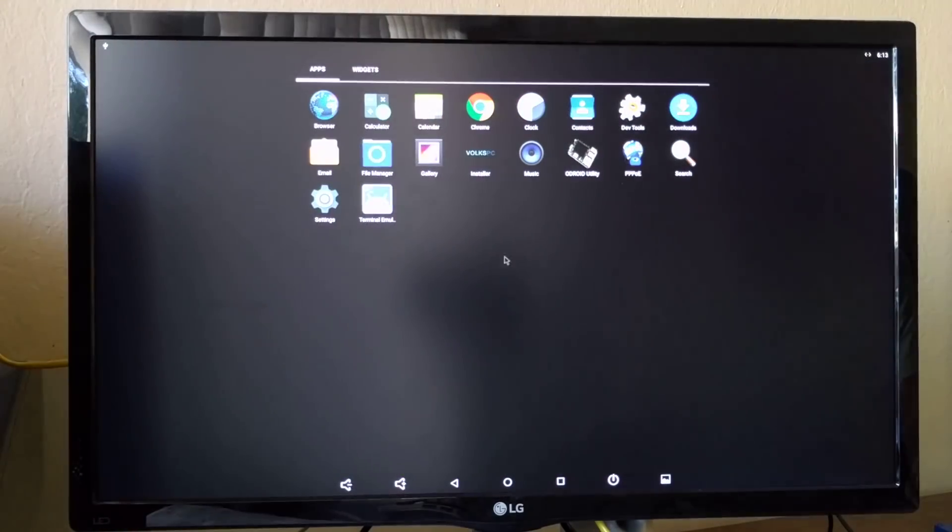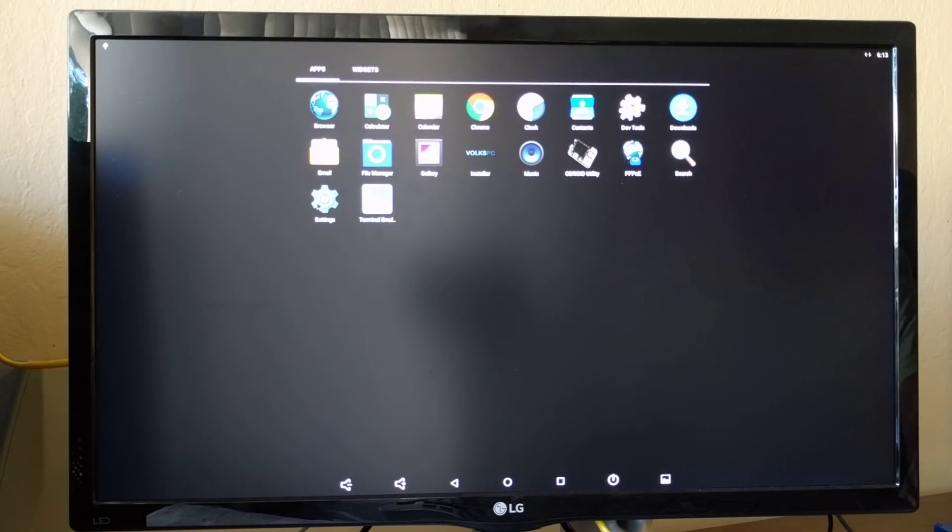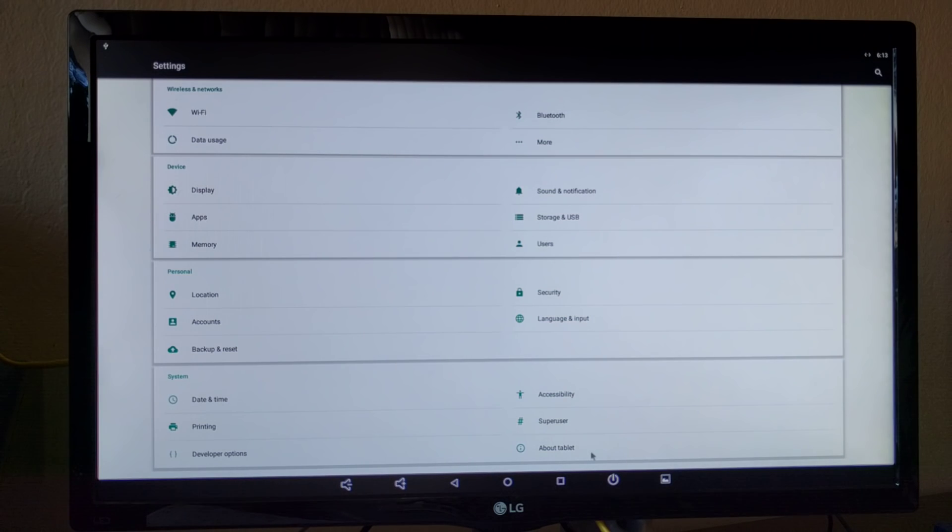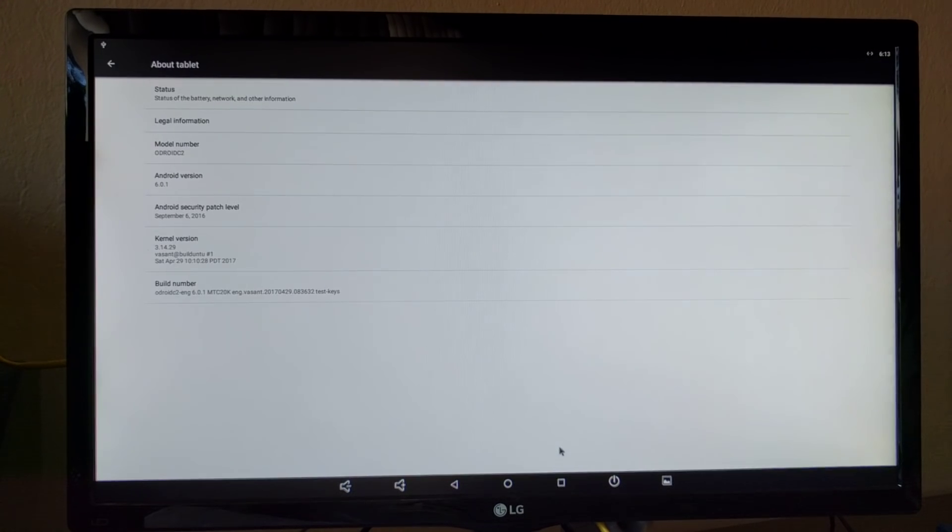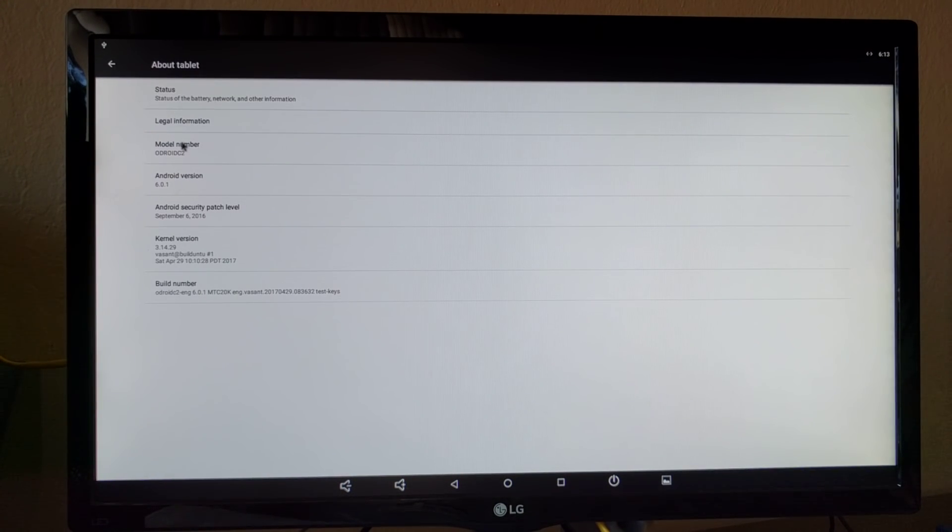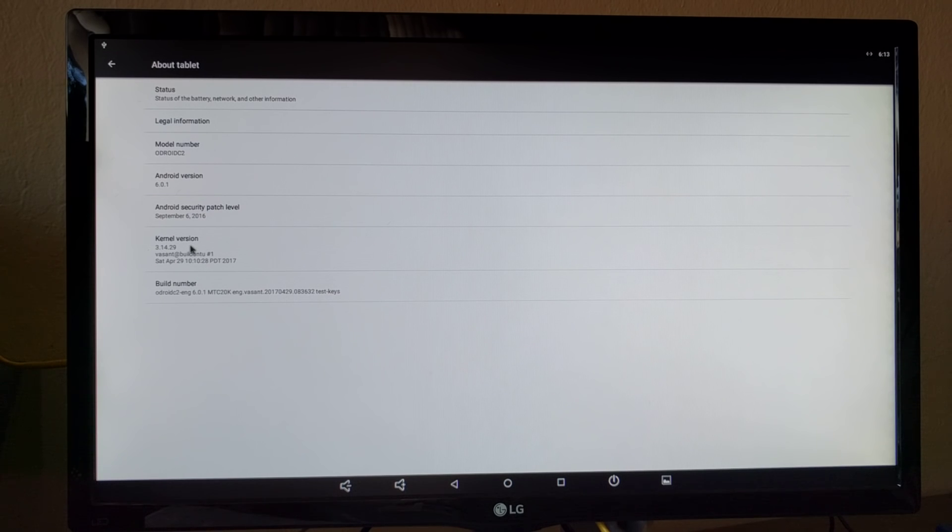Let's look at the settings page. Odroid C2 Marshmallow 3.14 kernel.